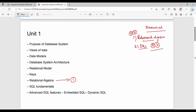The first priority also includes SQL fundamentals. SQL fundamentals cover basics, aggregation functions, DML, and DCL — these are basic questions. So the first priority in Unit 1 is Relational Algebra and SQL fundamentals. The second priority is Database System Architecture, which is pure theory.